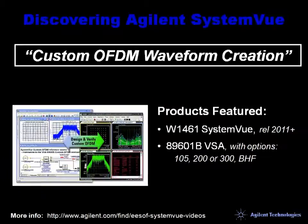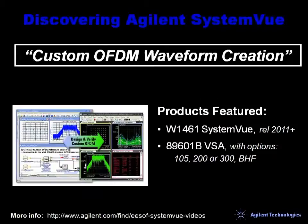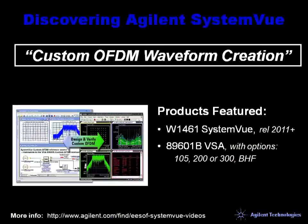Welcome to SystemVue. In this video, we're going to look at custom OFDM waveform creation using the base SystemVue platform. We will then connect that into test equipment and especially the Agilent 89601 VSA software.